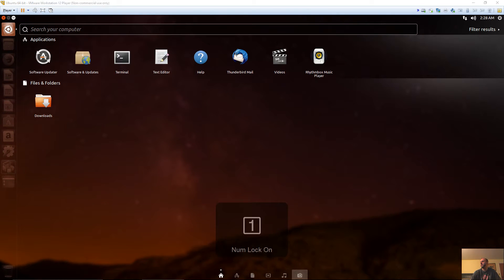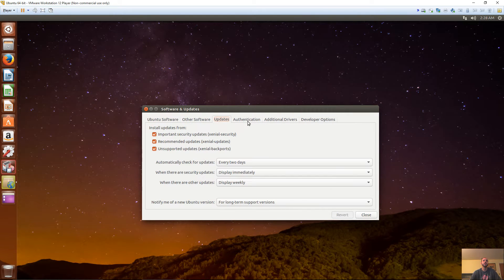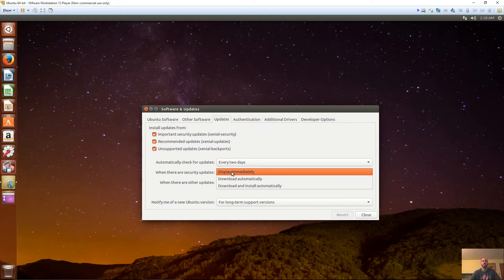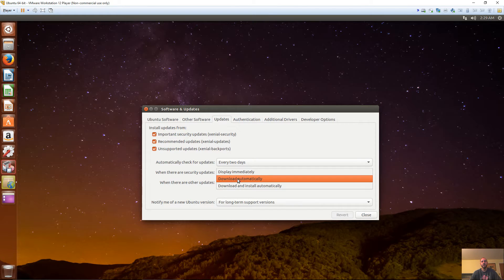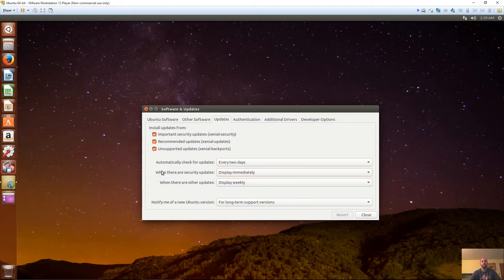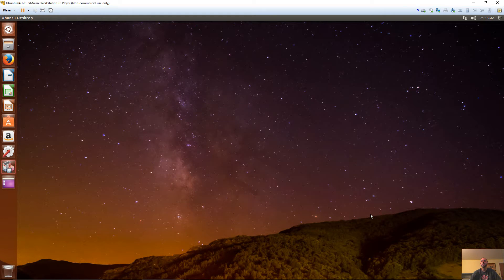Once that's up to date, we'll go ahead and check the security software and security updates. On the Updates tab, you want to make sure that this is set to display immediately when there are security updates — not download automatically or download and install automatically. Because once you add the Kali Linux repository, it might try to install stuff automatically and break your Ubuntu installation. So just make sure this is on display immediately, and we'll go ahead and close that.